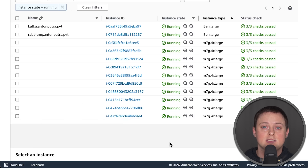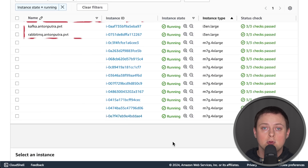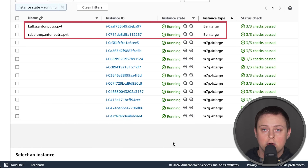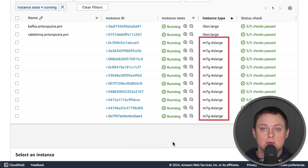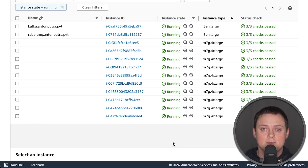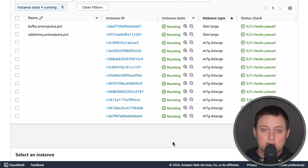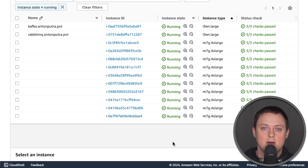To run these tests, I use AWS. I deploy messaging brokers on i3en.large instances and use an EKS cluster with a bunch of Graviton instances to run my clients. To be honest, this test was a bit expensive — that's how much compute you need to take down a single Kafka broker.